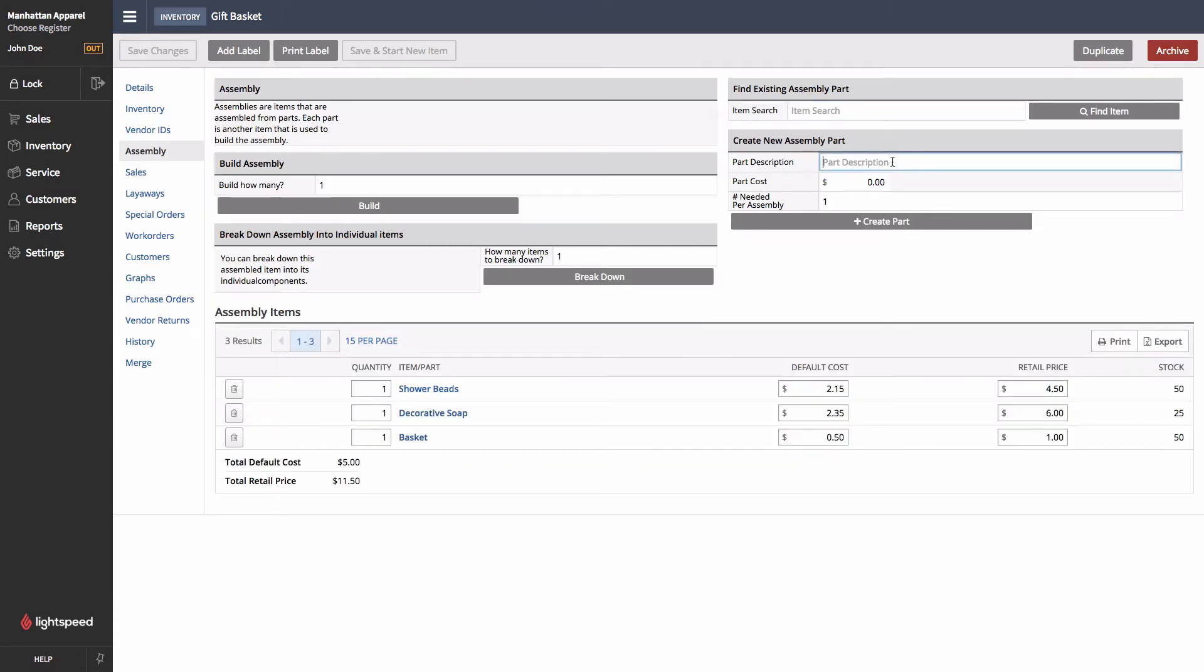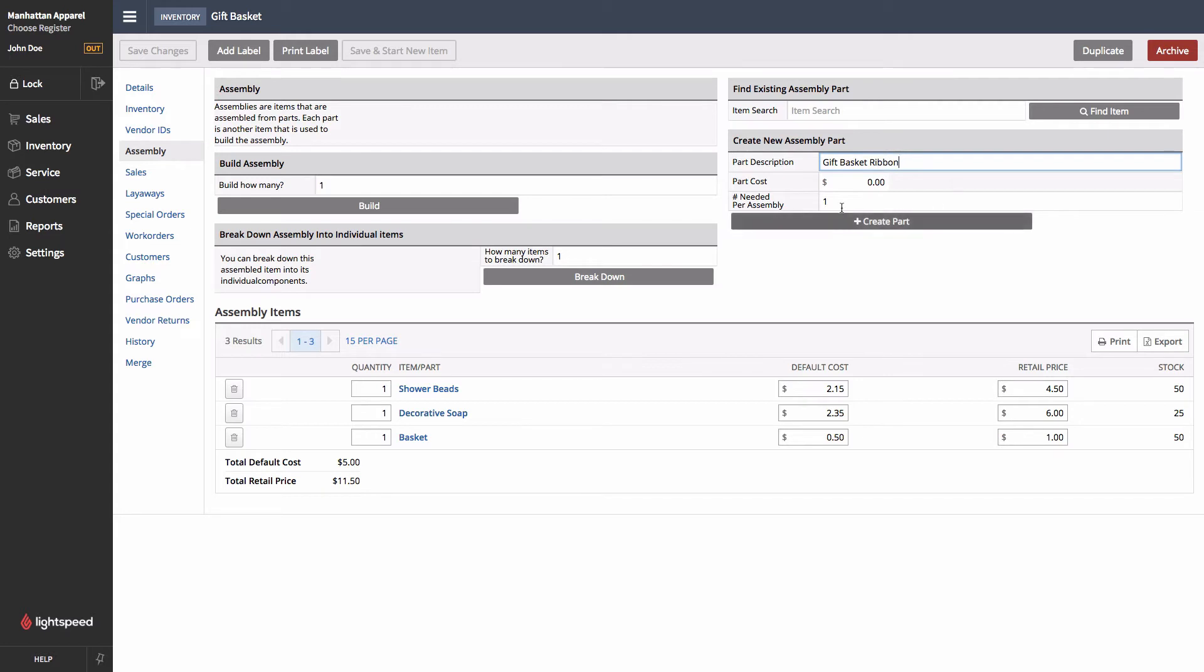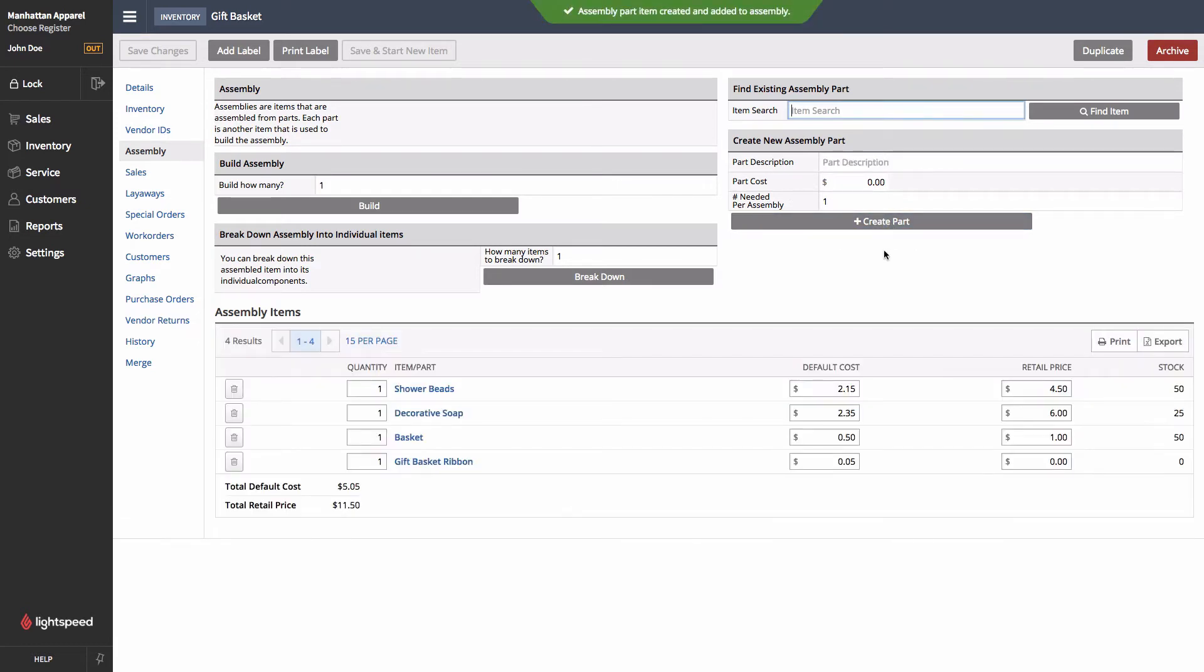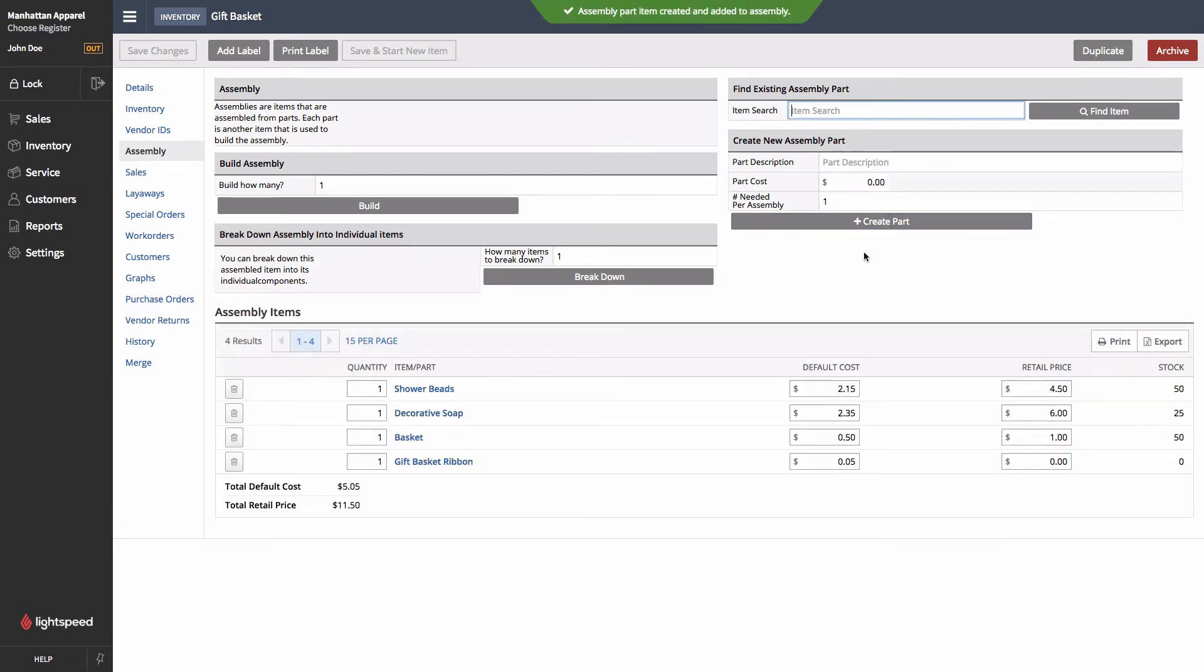The other option that you have is to create new parts through this dialogue here. For instance, I can create a gift basket ribbon. Say that the cost of a single ribbon is about 5 cents, and that we need one per Assembly. And we'll create that part at this point. That will both create me that new product, as well as attach it to this Assembly.